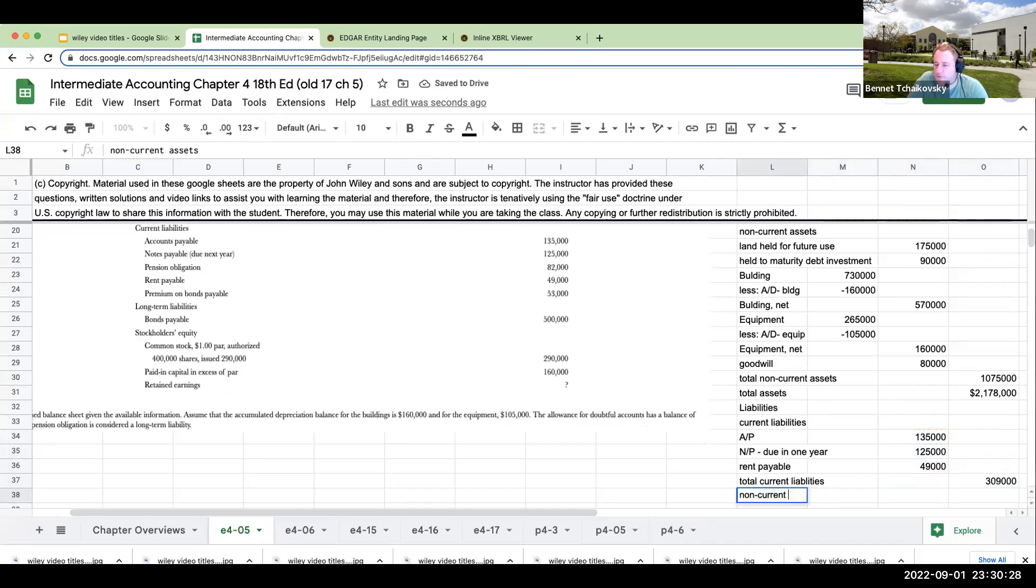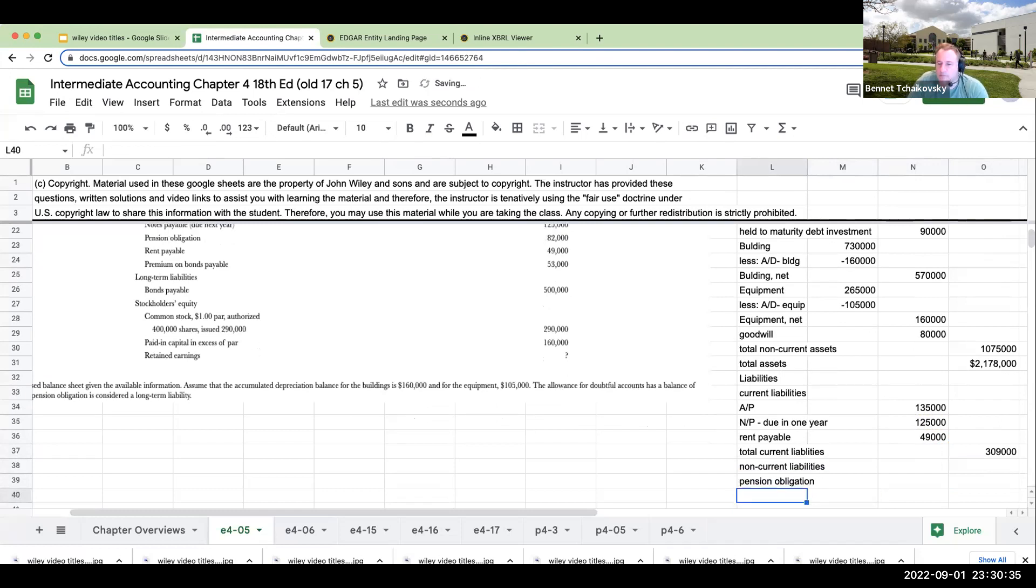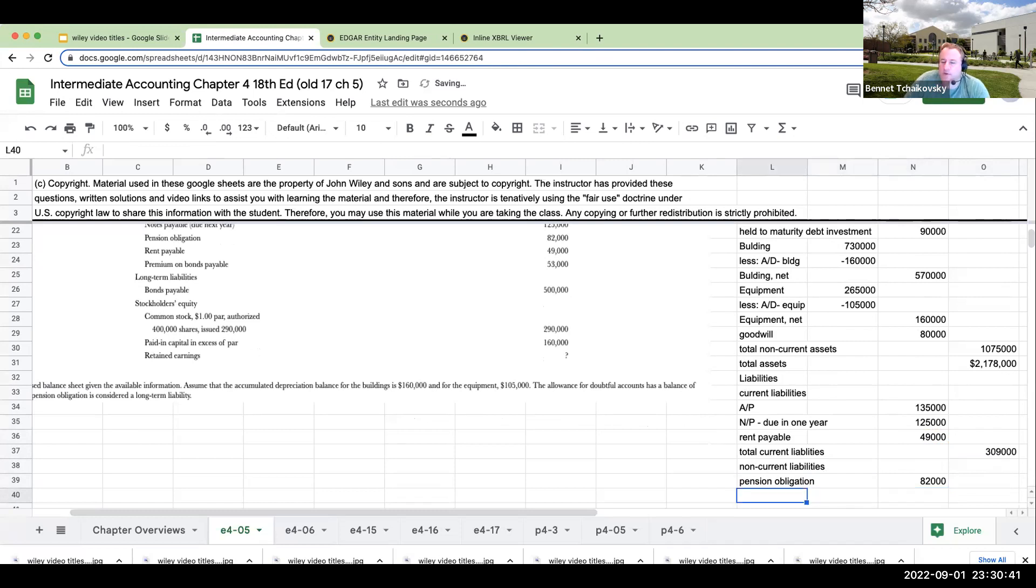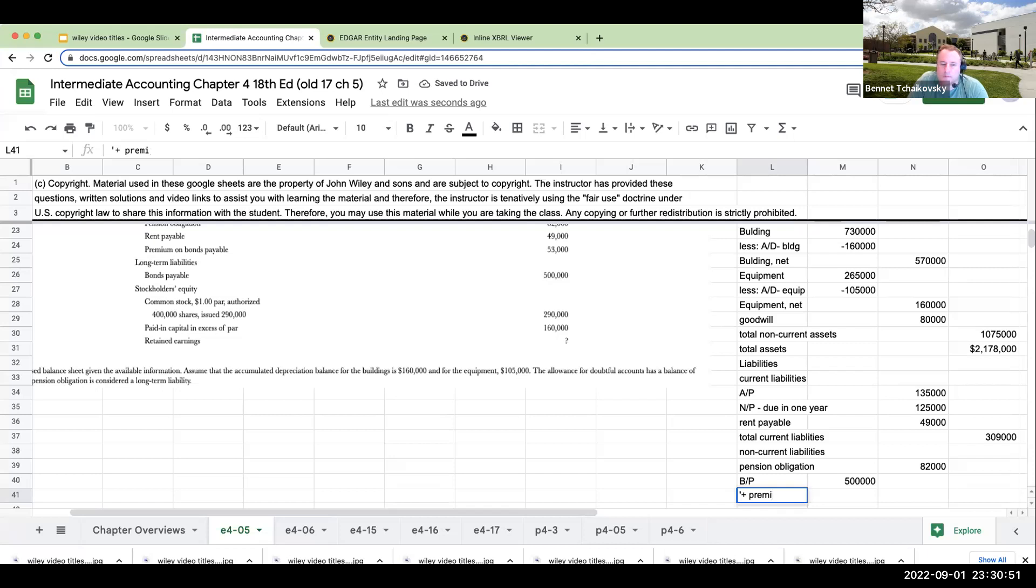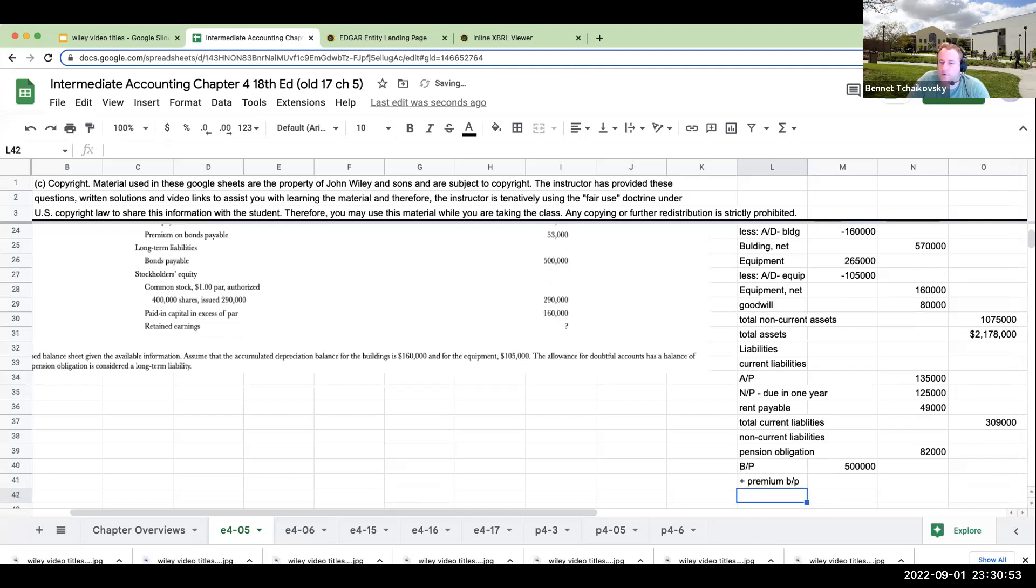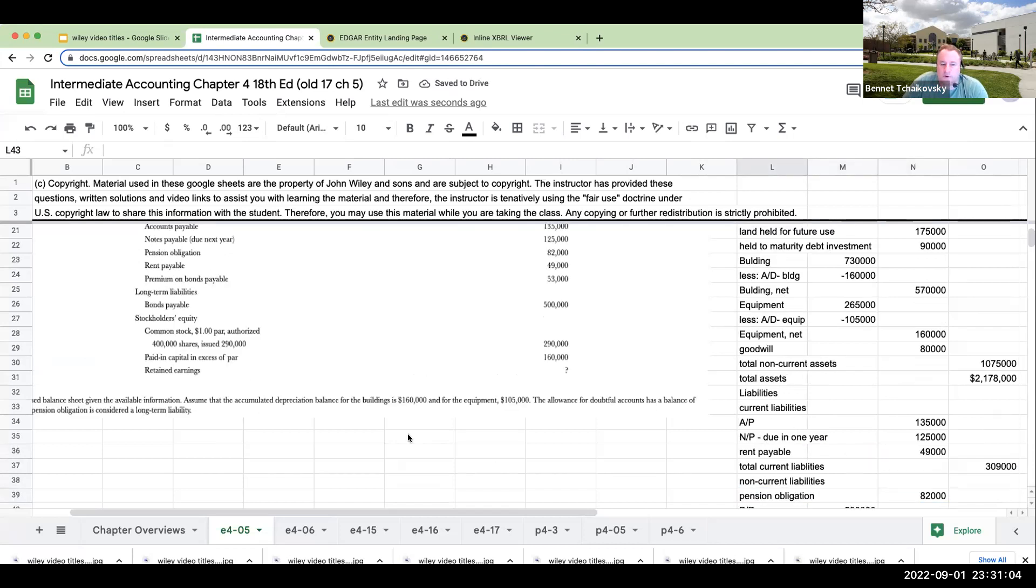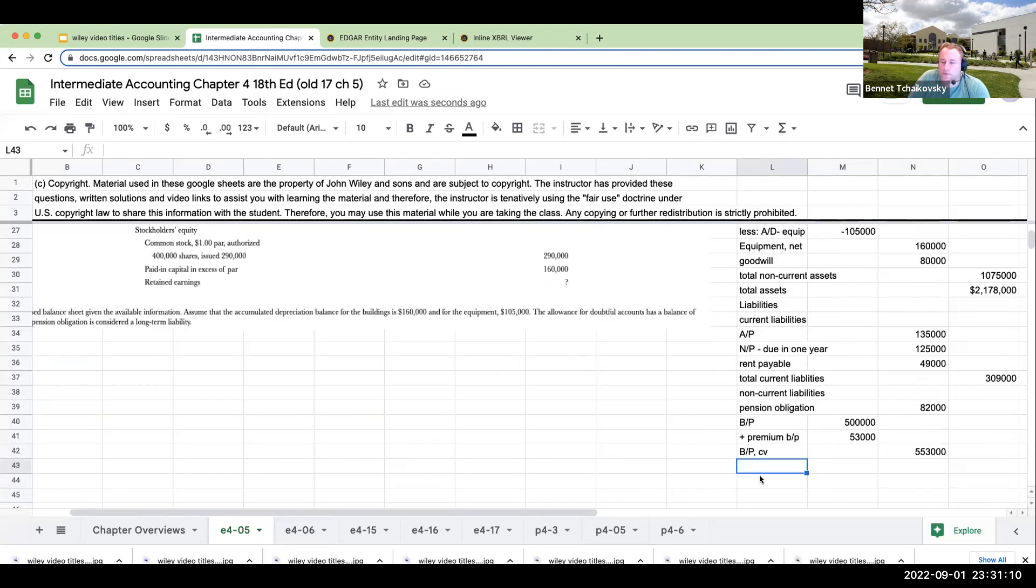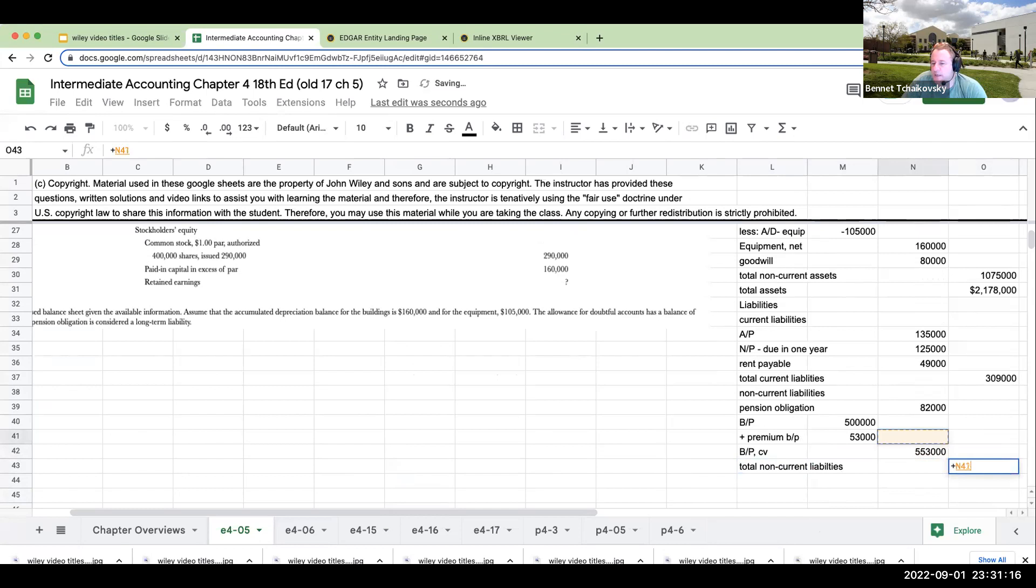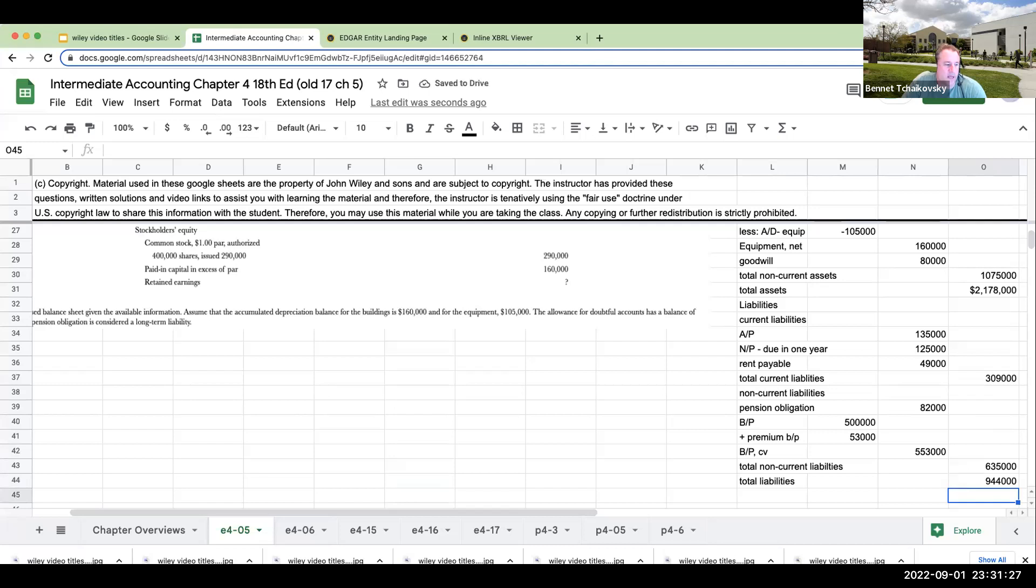My non-current liabilities are going to be my pension obligation. My pension obligation is $82,000. Now for the bond payable, the way I'm going to show this is I'm going to basically show this as $500,000 plus my premium on my bond payable, which is going to be $53,000. So my bond payable carrying value is going to be the sum of these two right over here. My total non-current liabilities is going to be $635,000 plus the $309,000 or a total of $944,000.